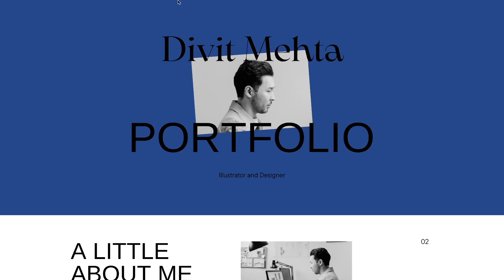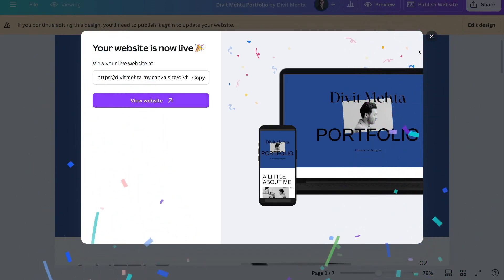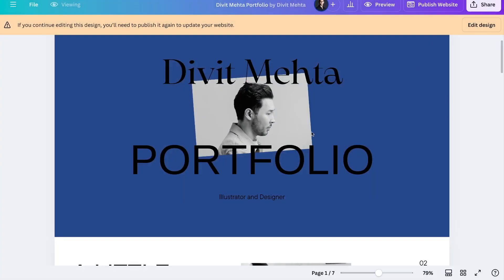On that note everybody, that's pretty much it for this video. That's how you can go ahead and create any landing page you want using Canva. I hope you found this educational. If you did, go ahead and press the like button and share it with your friends. If you're interested in more content like this, then consider subscribing to my channel. I create all kinds of tutorials on digital marketing, on Canva, on anything that you'd like when it comes to digital tools. I look forward to seeing you in the next video. Bye for now.